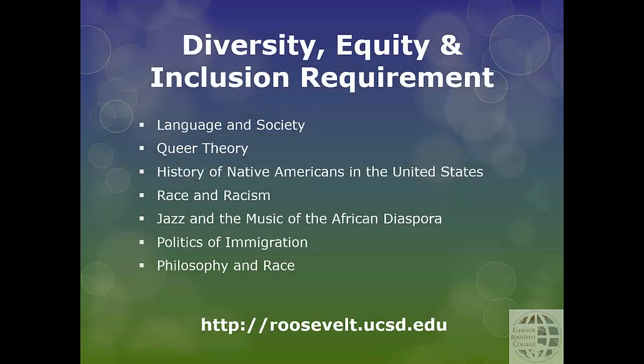The last requirement is Diversity, Equity and Inclusion, also known as DEI. You can find information about this requirement in the UC San Diego general catalog and you can find a complete list of approved courses on the ERC website. This course can overlap with major or GE requirements. Here are some examples of courses students have taken for DEI.